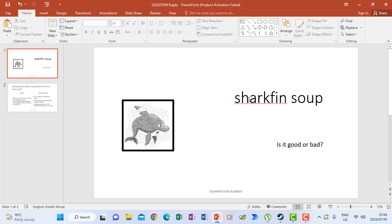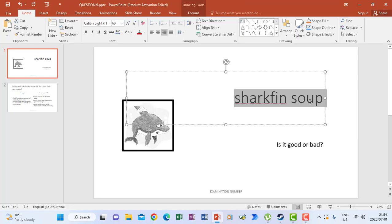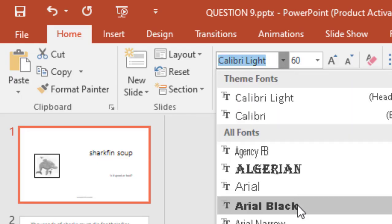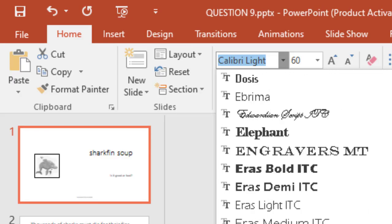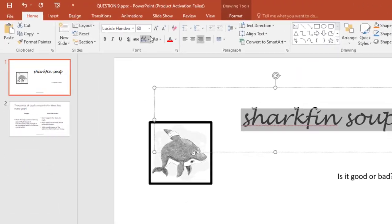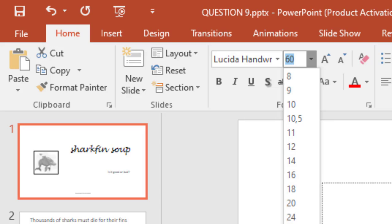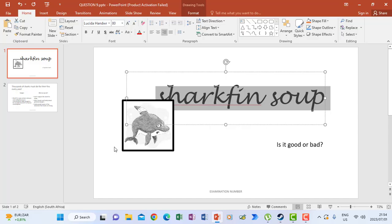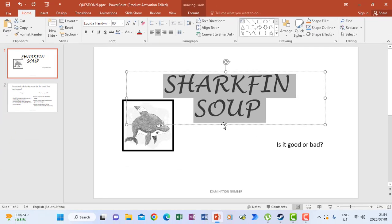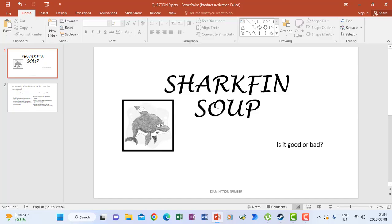Looking at the instructions for the heading, it says change to Lucida Handwriting, 80pt, uppercase, and center. So I highlight the heading, change the font style to Lucida Handwriting by scrolling down and clicking it, change the font size to 80, then change it to uppercase and center.